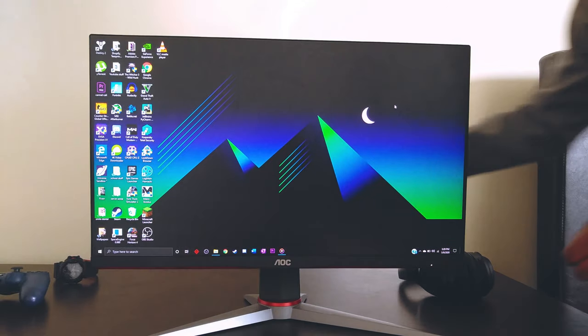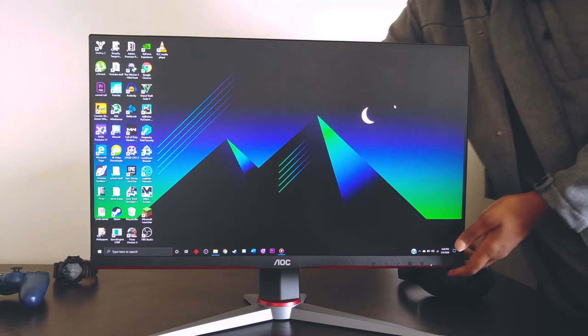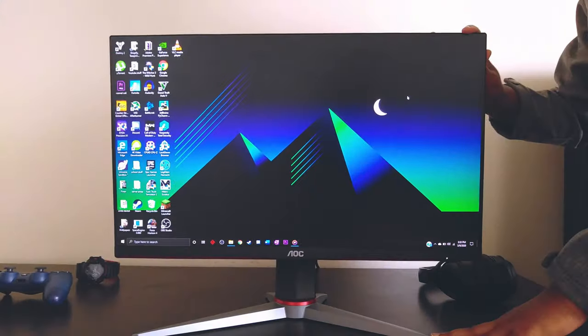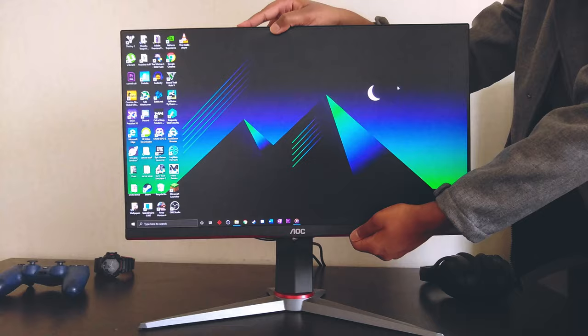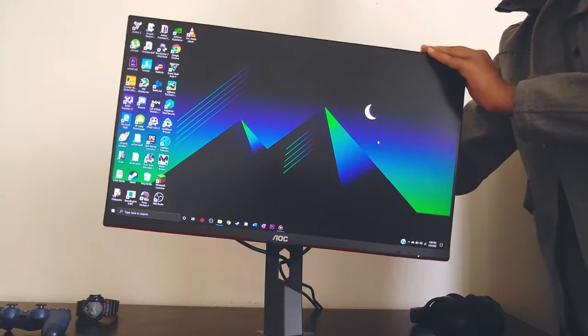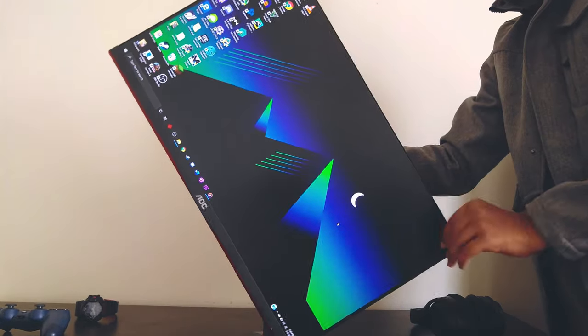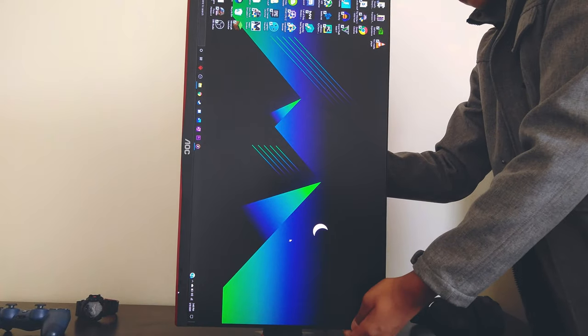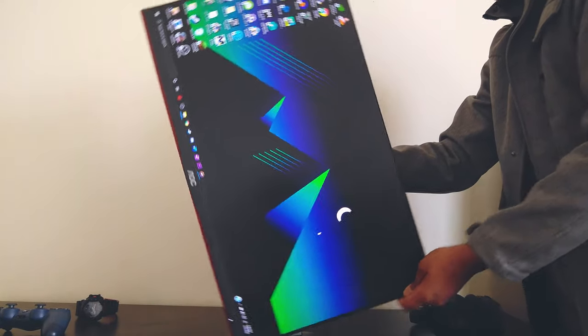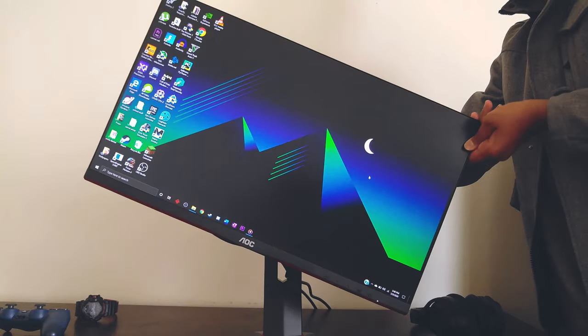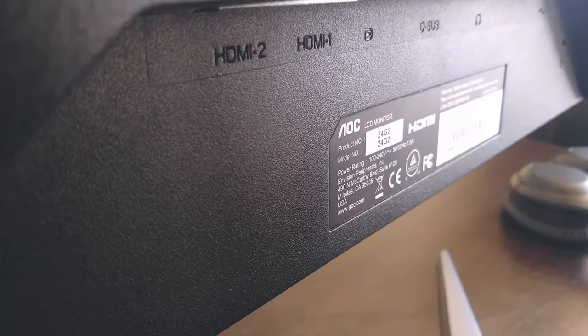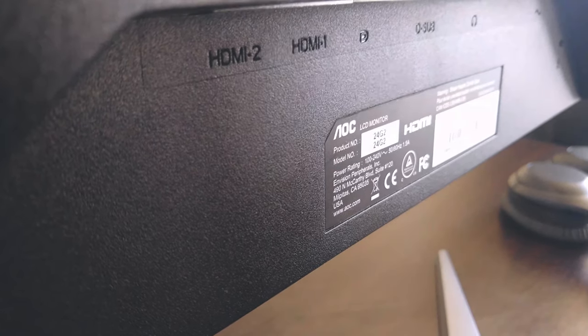There are four ways of adjusting the monitor. You can adjust its height, swivel it, tilt it, and rotate it from landscape to portrait and vice versa. And of course, the monitor also supports a VESA mount. For IO, we're looking at a decent selection.